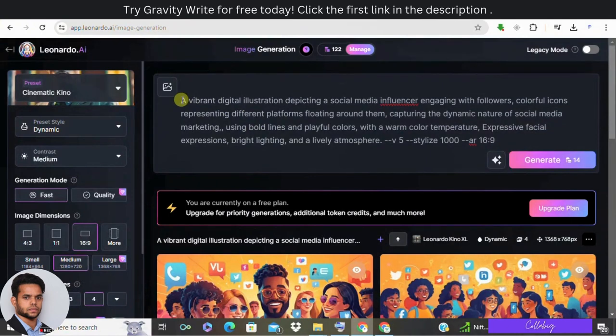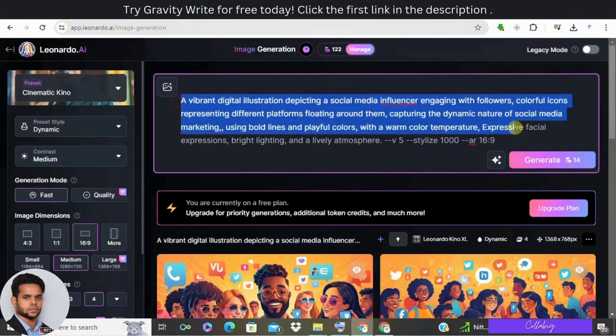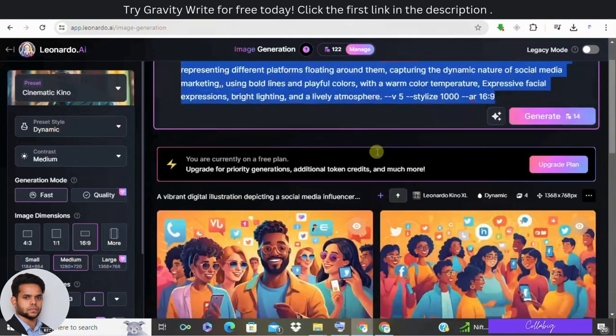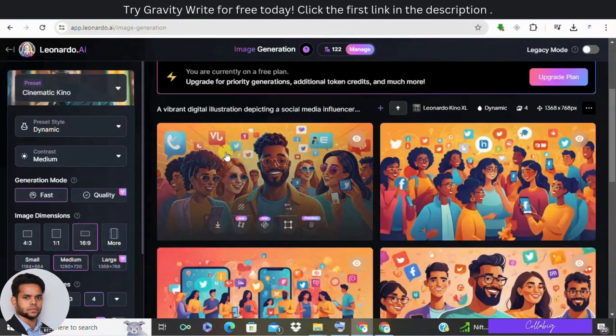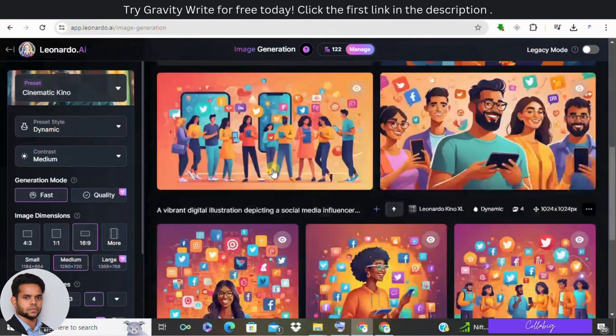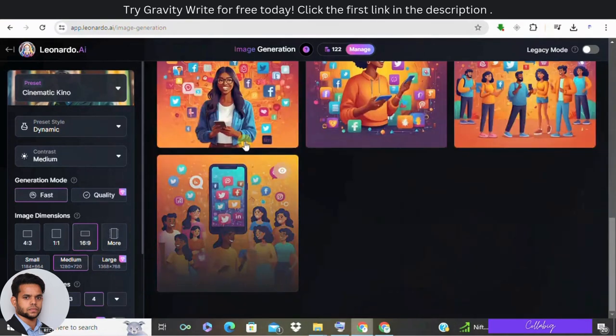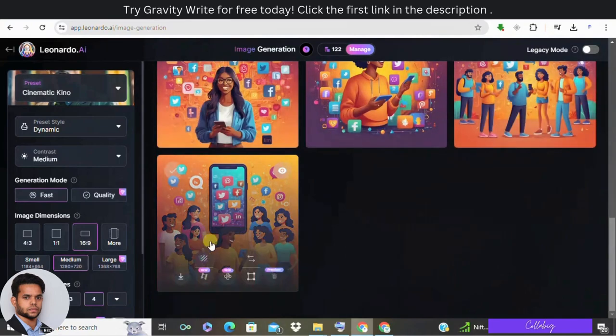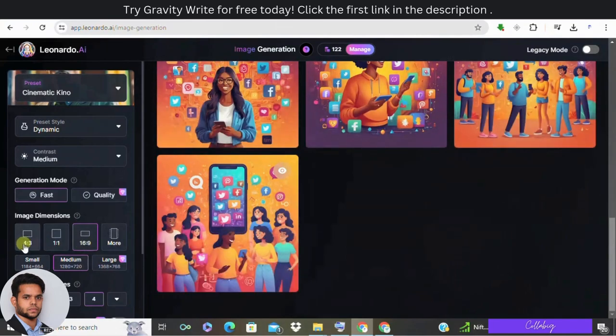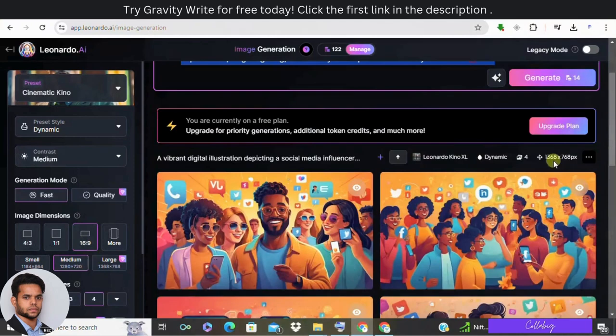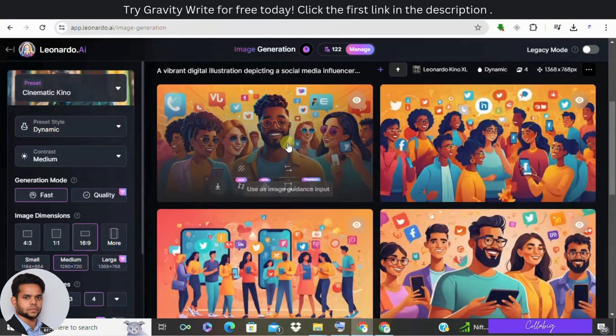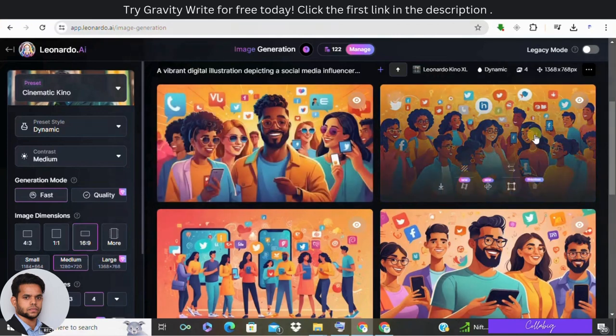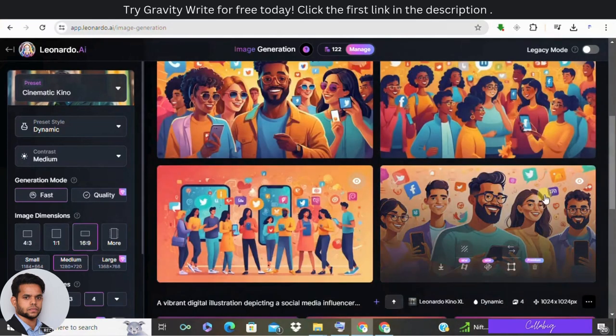In the prompt section, you need to copy paste that prompt and click on generate. So once you click on generate, as you can see, the images are generated for you. So here you can select 16 is to 9 ratio and click on generate if you don't want in a one is to one ratio or four is to three ratio. Now I'm going to click on generate.